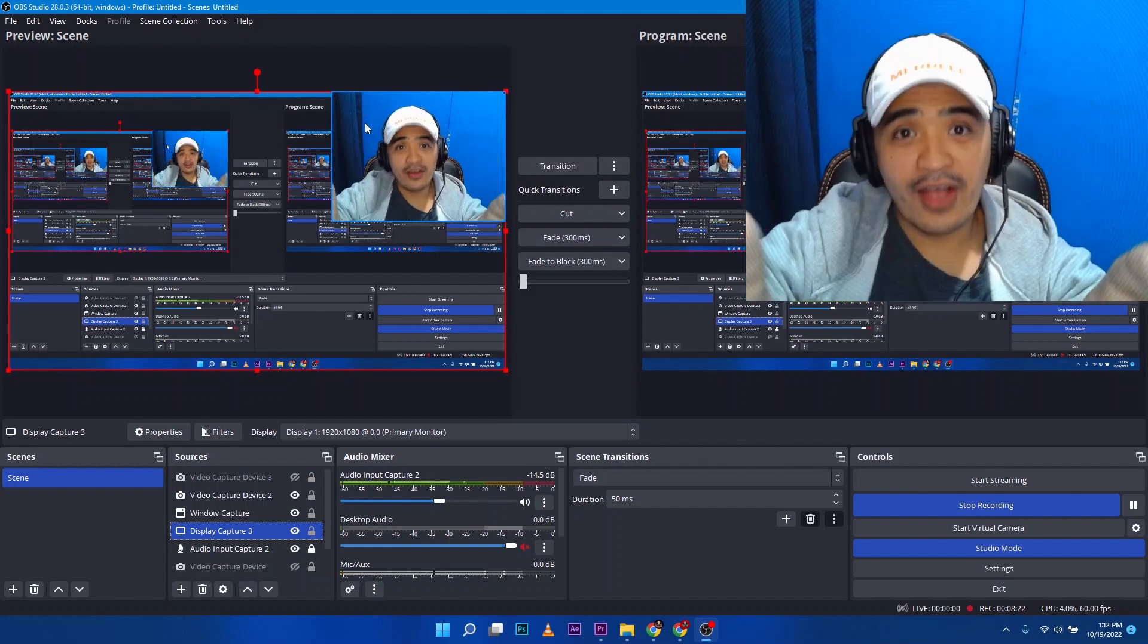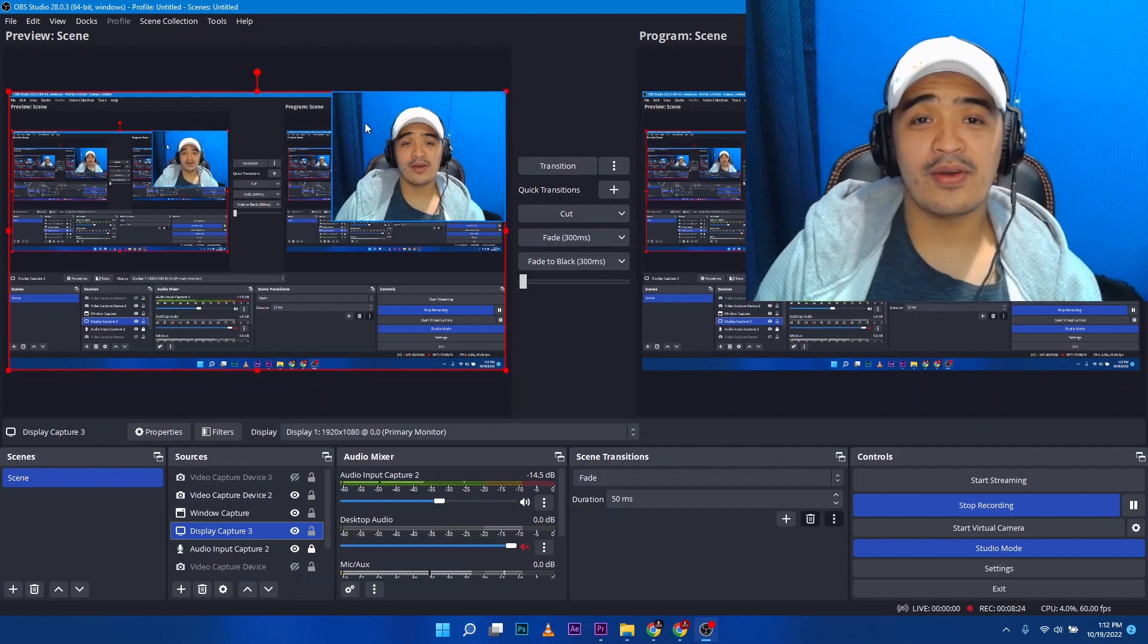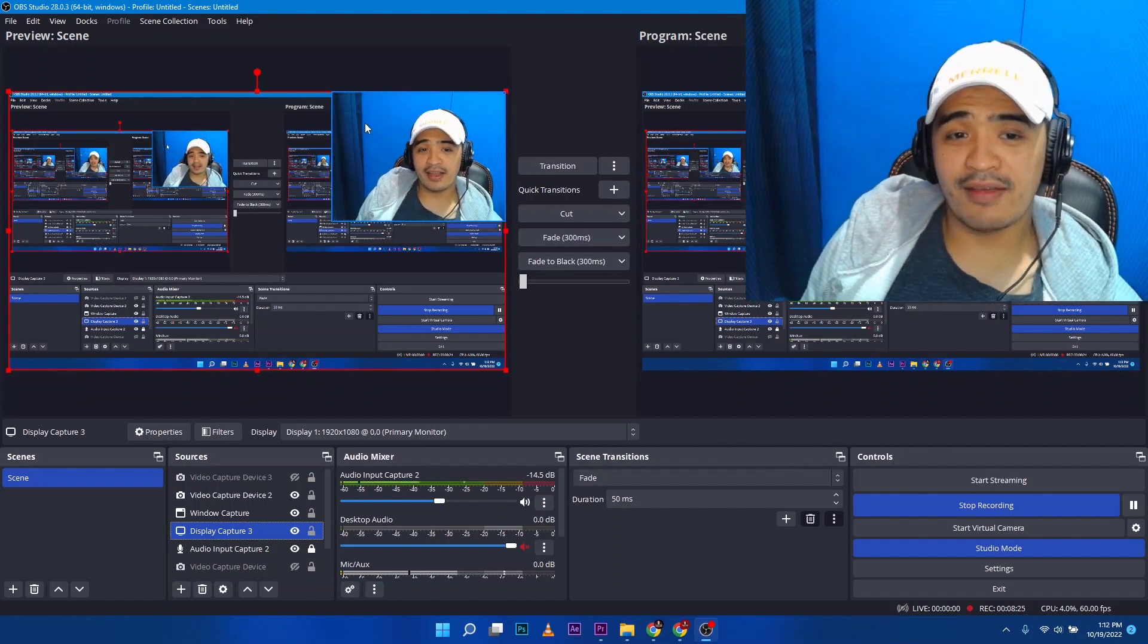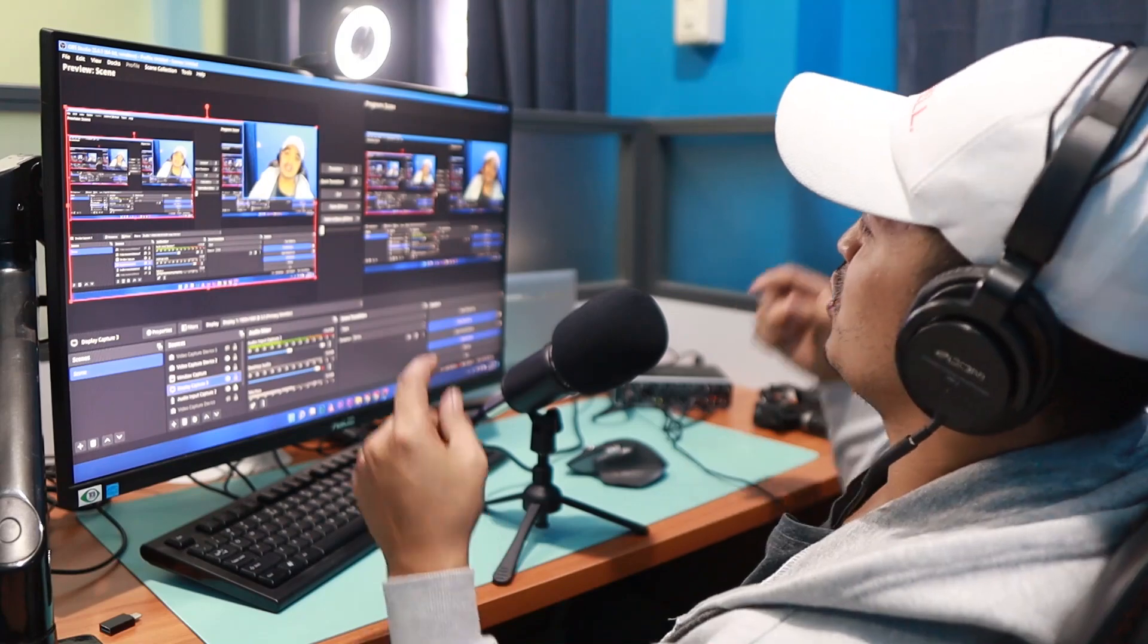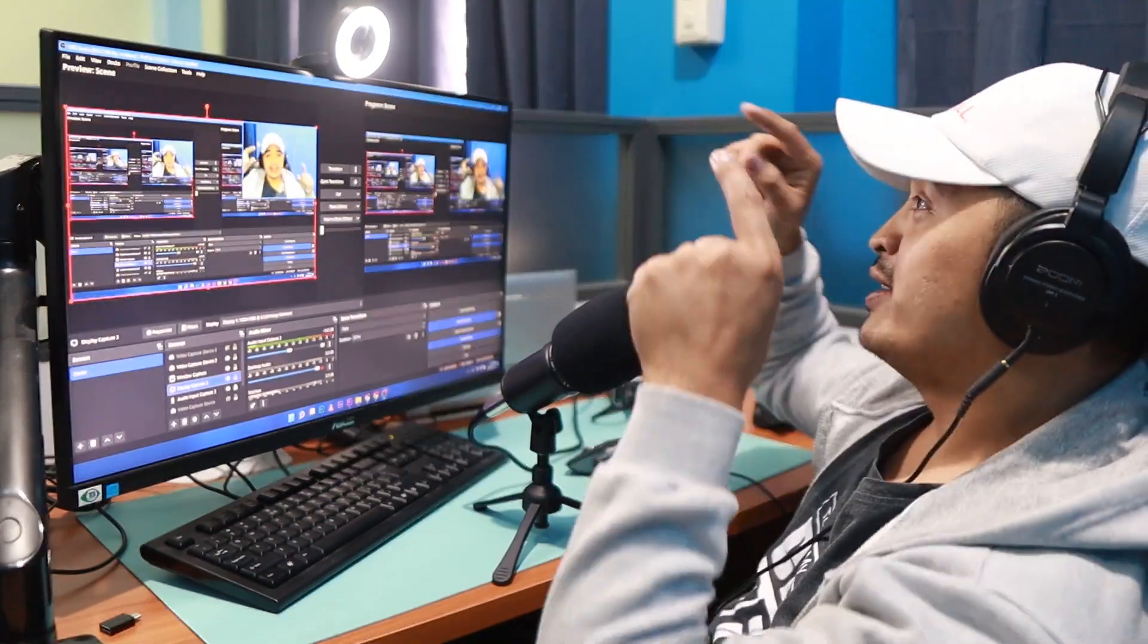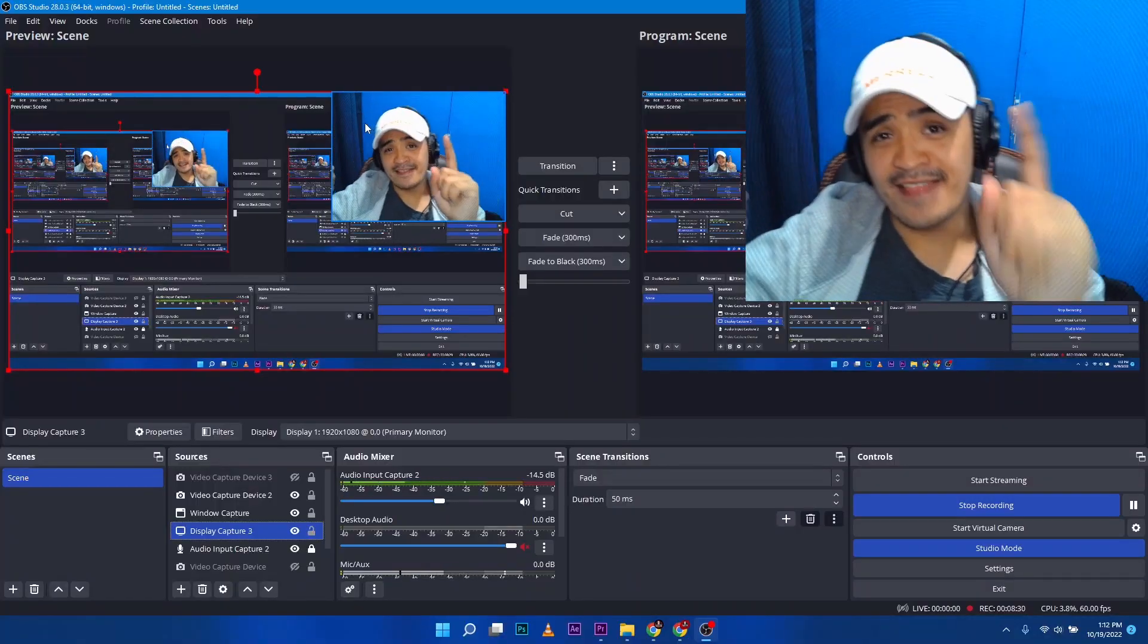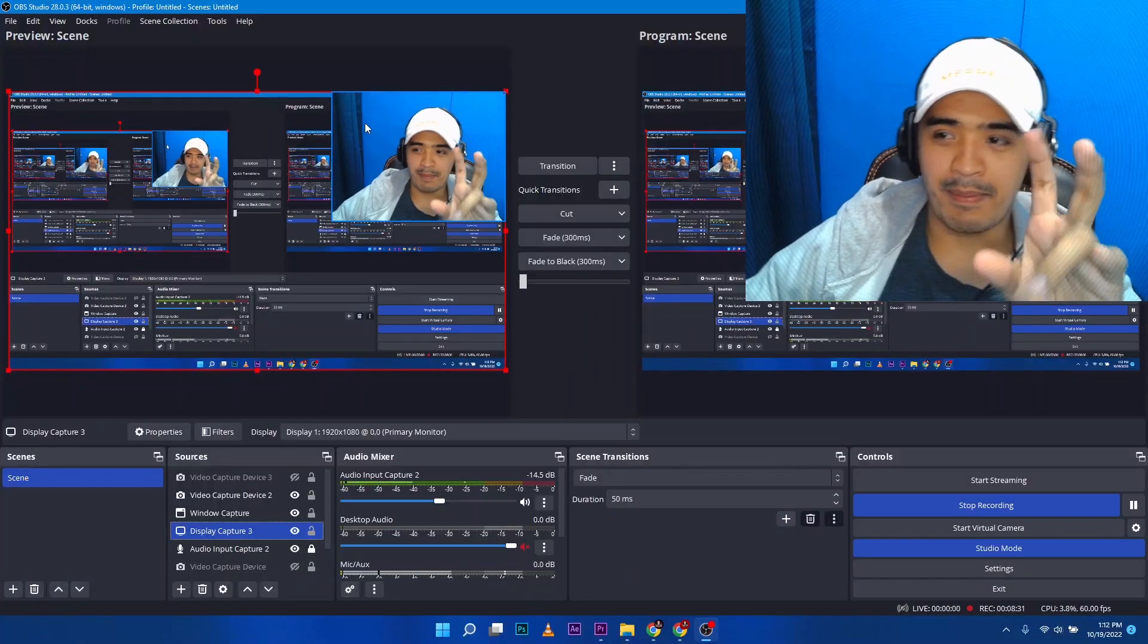All right. So there you go, guys. Thank you for watching this video. And if you have any questions, just drop a comment below. Let me know. See you again next time. Bye-bye.